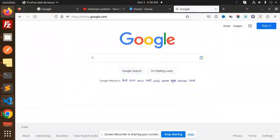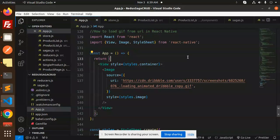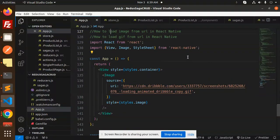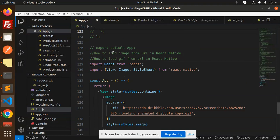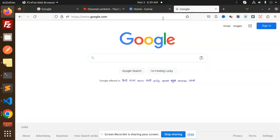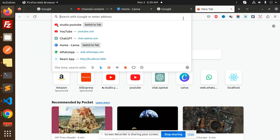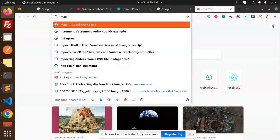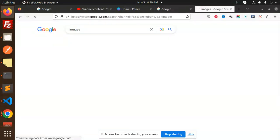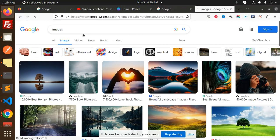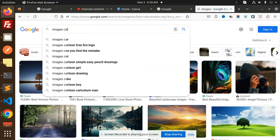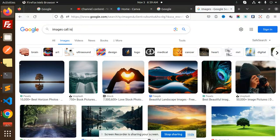Hello friends, welcome back to the new tutorial of React Native. So today we are going to learn about how to load image from the URL in React Native. Let's go to the images and search any of the images over here.